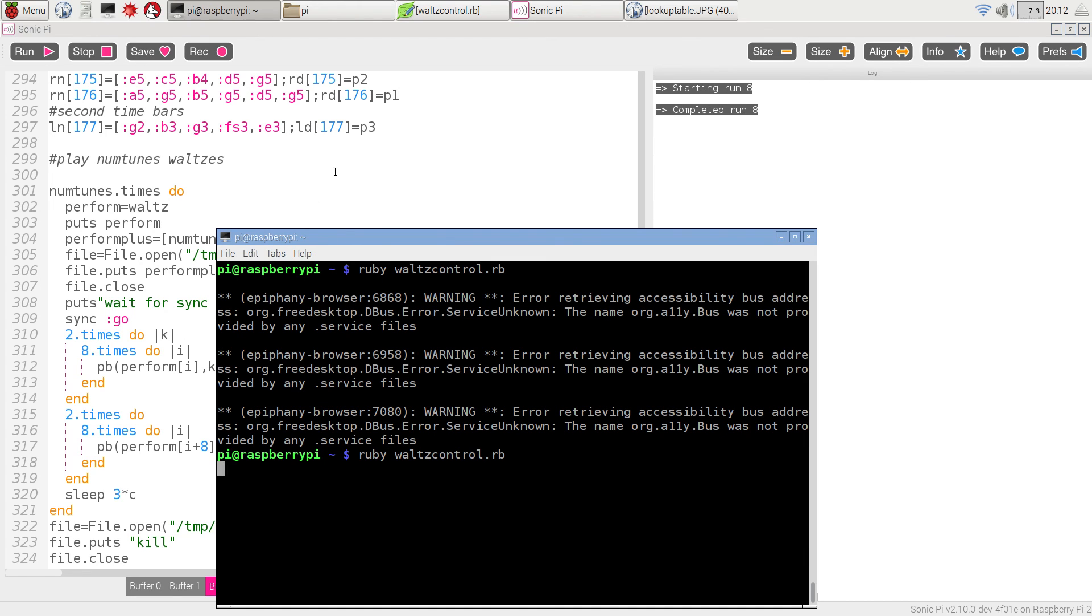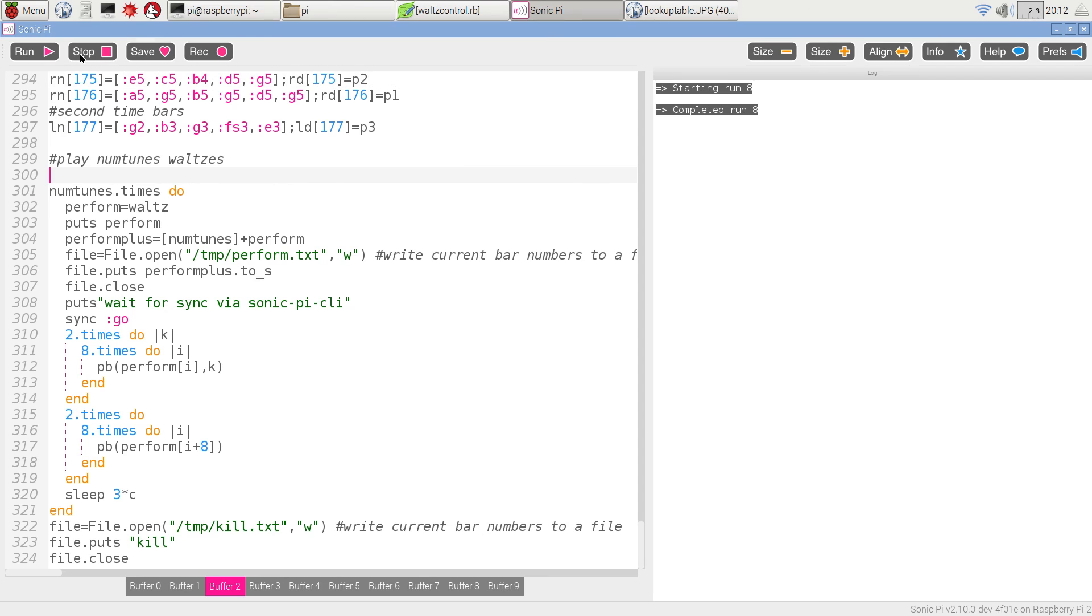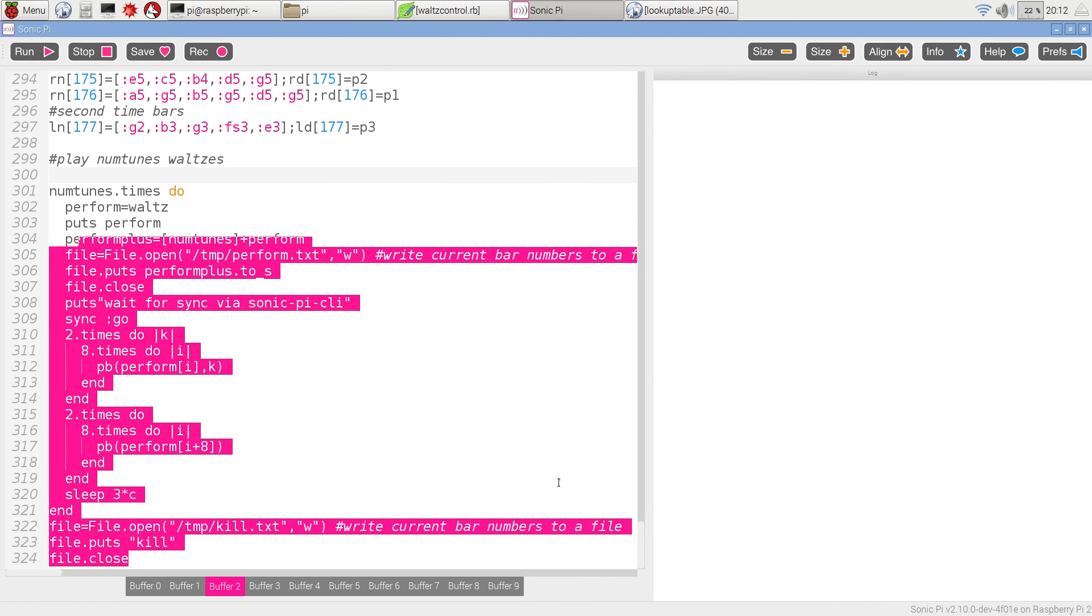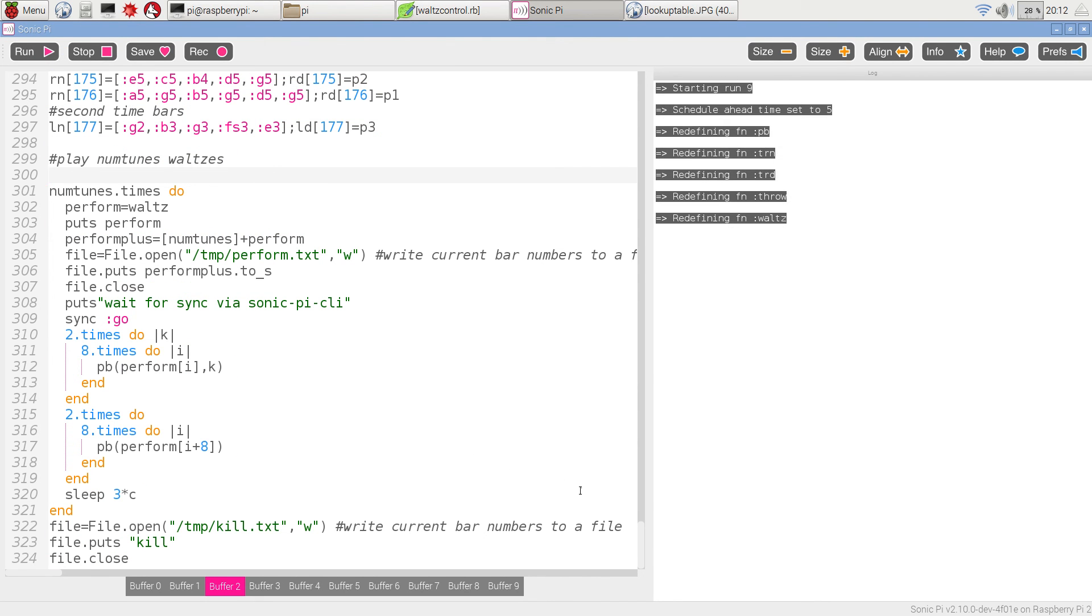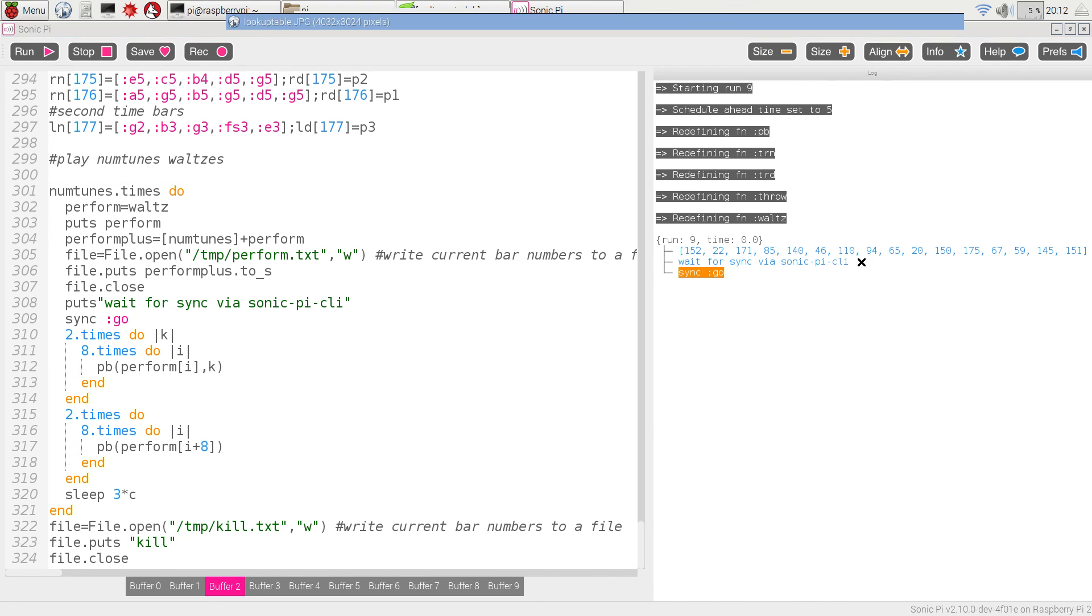just sitting there waiting, and it's waiting for Sonic Pi to start playing and to generate the numbers, which will show up on the